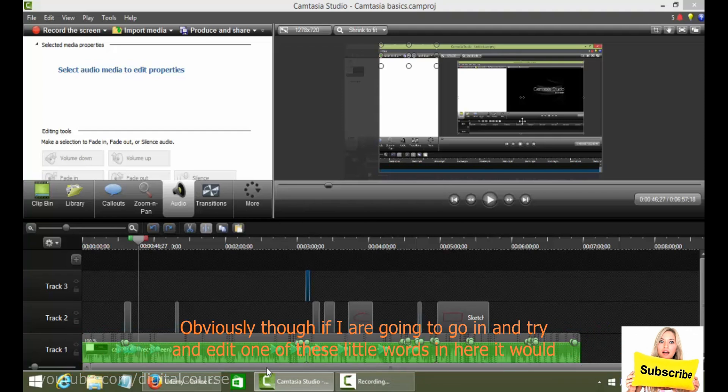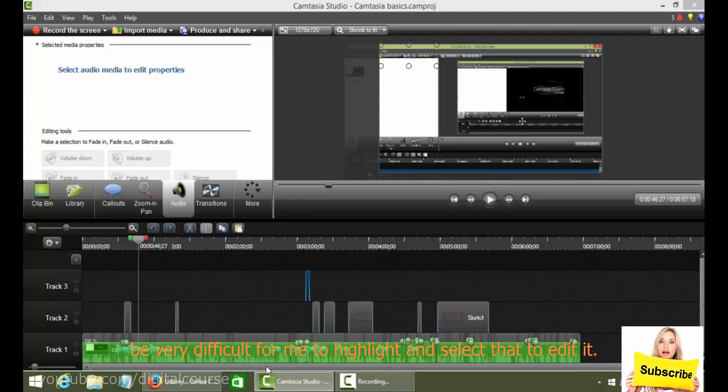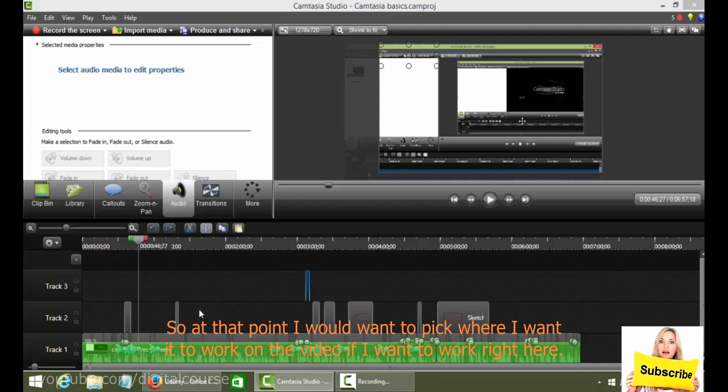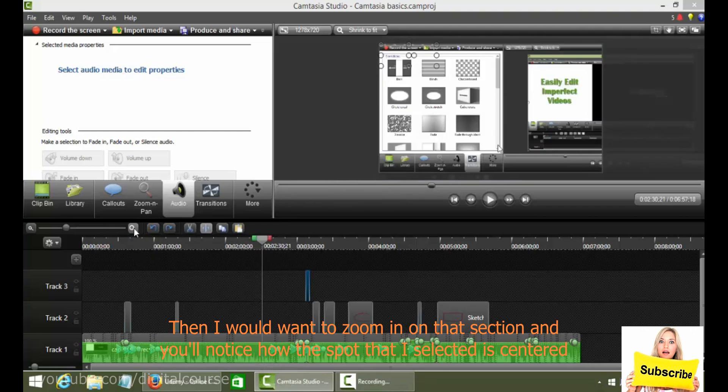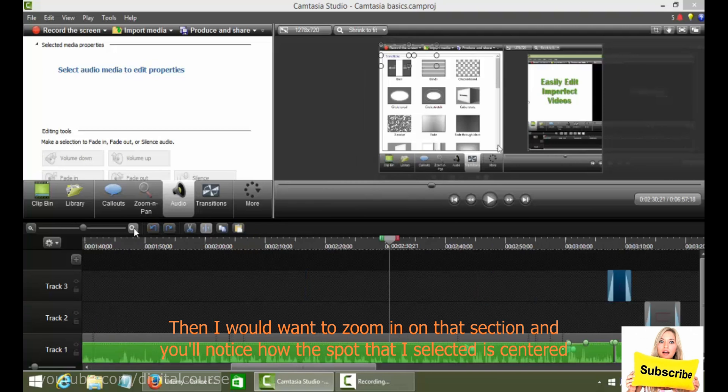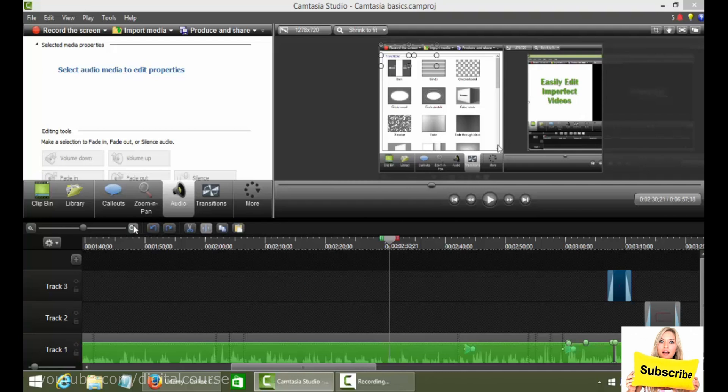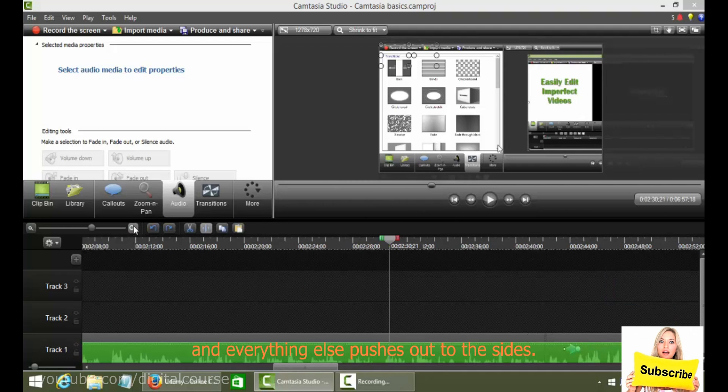Obviously though, if I were going to go in and try and edit one of these little words in here, it would be very difficult for me to highlight and select that to edit it. So at that point I would want to pick where I wanted to work on the video. If I want to work right here, then I would want to zoom in on that section. And you'll notice how the spot that I've selected is centered and everything else pushes out to the sides.